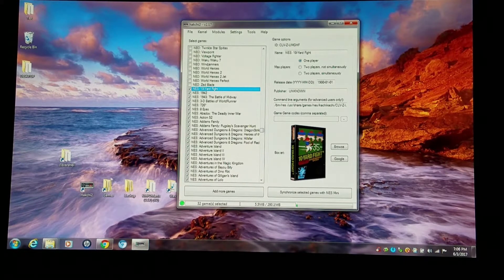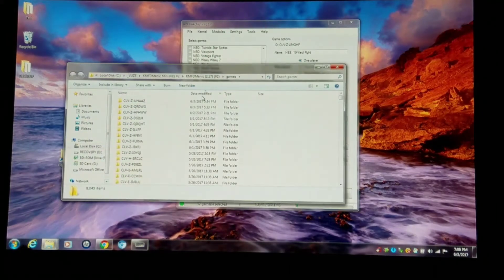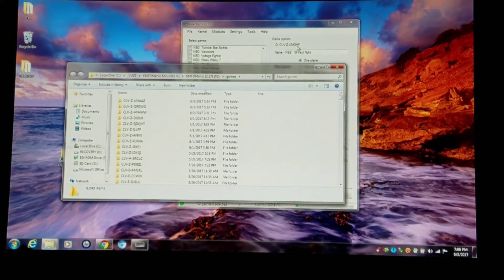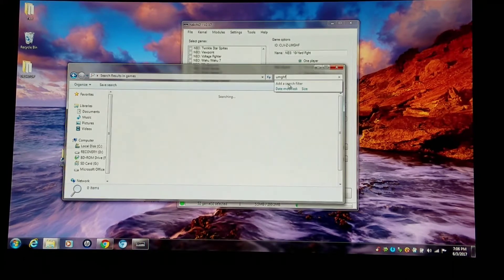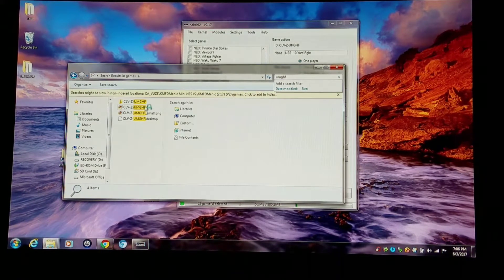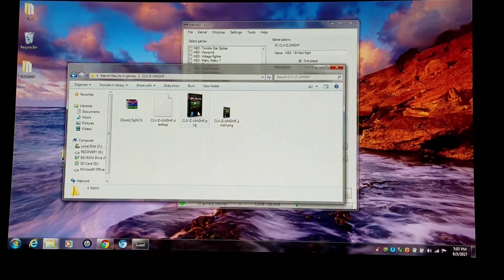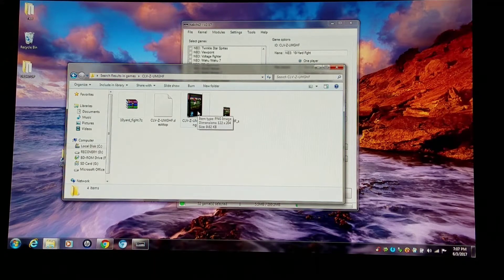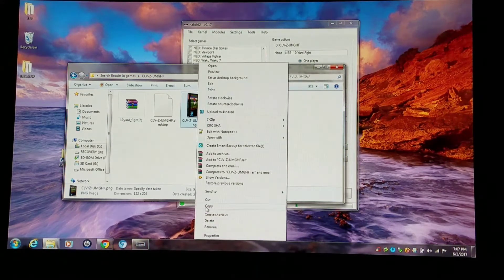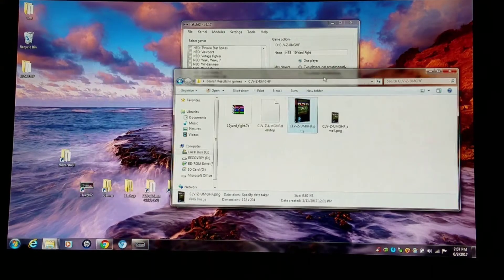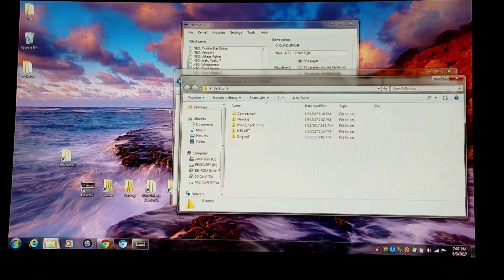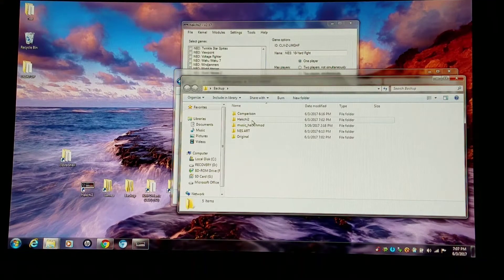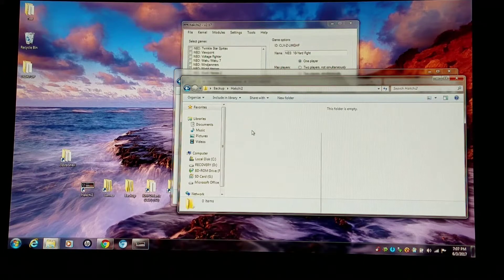I'm going to go into my games folder, and I'm going to search for part of the ID so I can pull up that folder. Once I'm in that folder, I'm going to take the larger ping, and I'm going to make a copy of it into my backup folder. I made a folder just called HackChi 2 for the backup.